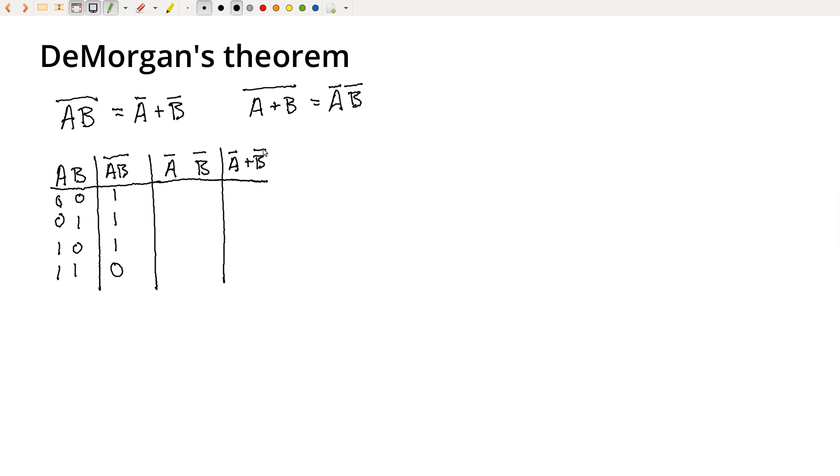So not A would be one, one, zero, zero. Not B would be one, zero, one, zero.